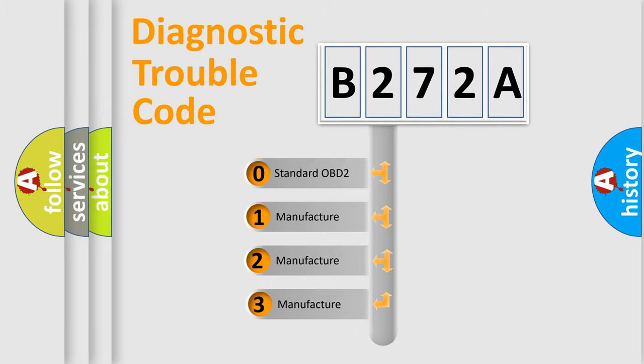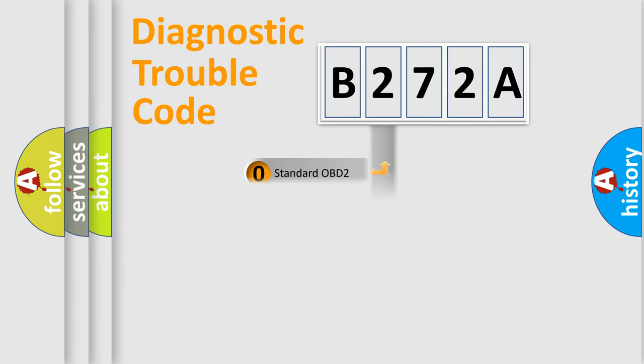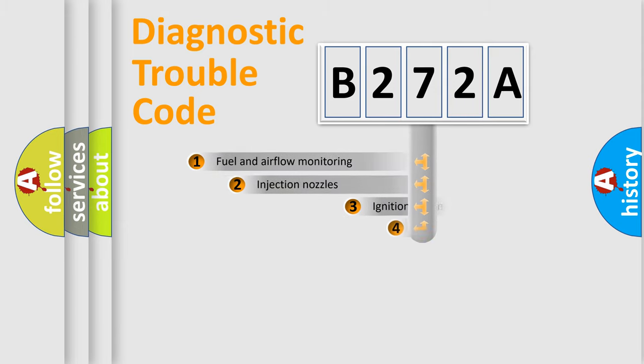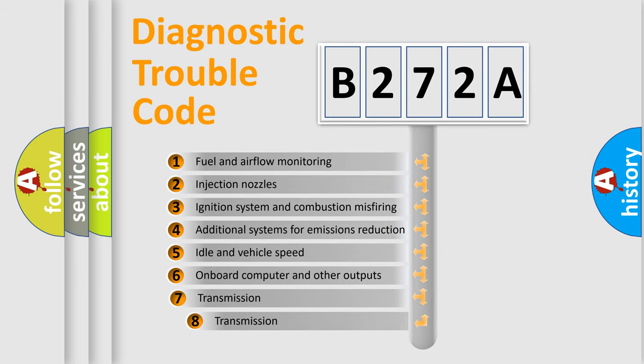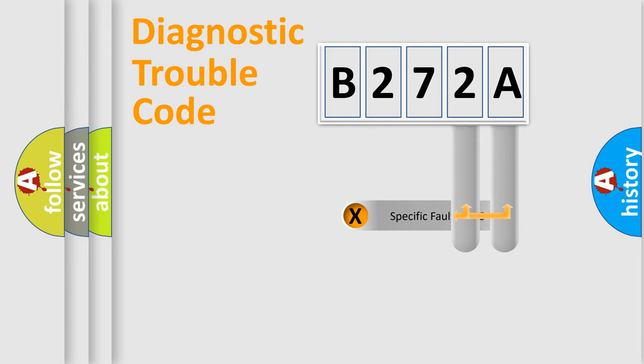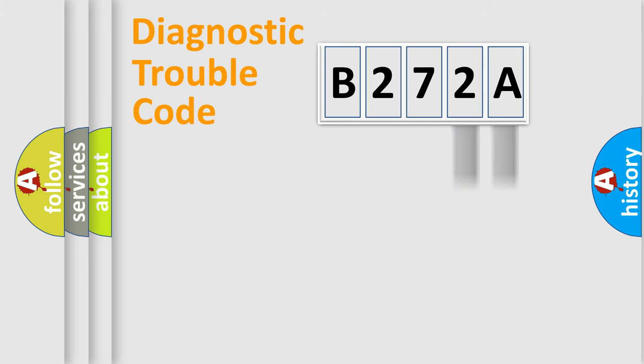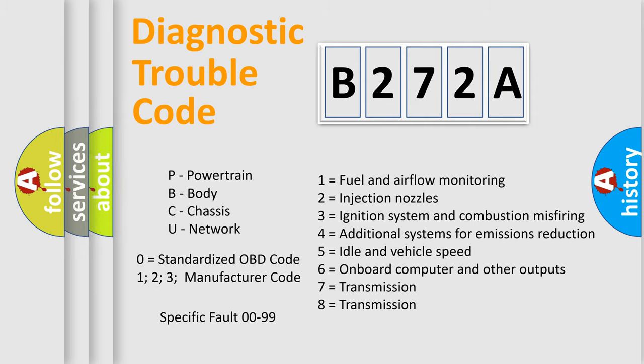If the second character is expressed as zero, it is a standardized error. In the case of numbers 1, 2, 3, it is a manufacturer-specific error. The third character specifies a subset of errors. The distribution shown is valid only for the standardized DTC code. Only the last two characters define the specific fault of the group. Let's not forget that such a division is valid only if the second character code is expressed by the number zero.